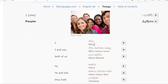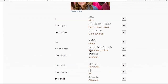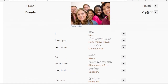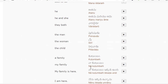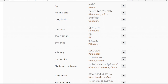I means Nenu, so my means Na. My family: Na Kutumbam. My family is here. Here means Ikada. Is means Undi. So, my family is here means Na Kutumbam Ikada Undi.